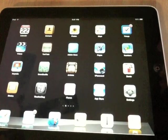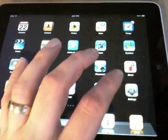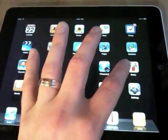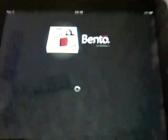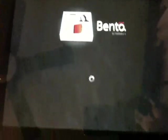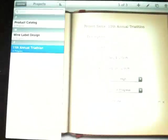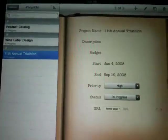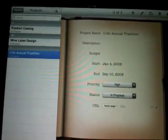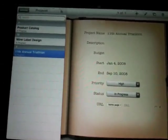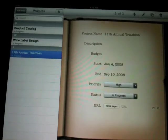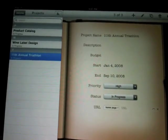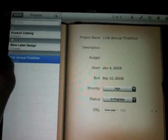This is Chad with the iPhone Blog and today we're going to look at Bento from FileMaker. Bento is a great database application that allows you to sync to your iPhone, iPod Touch, and iPad.